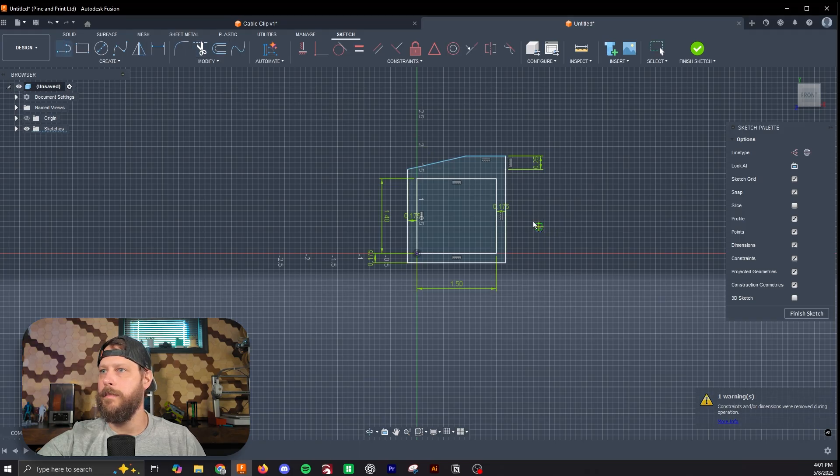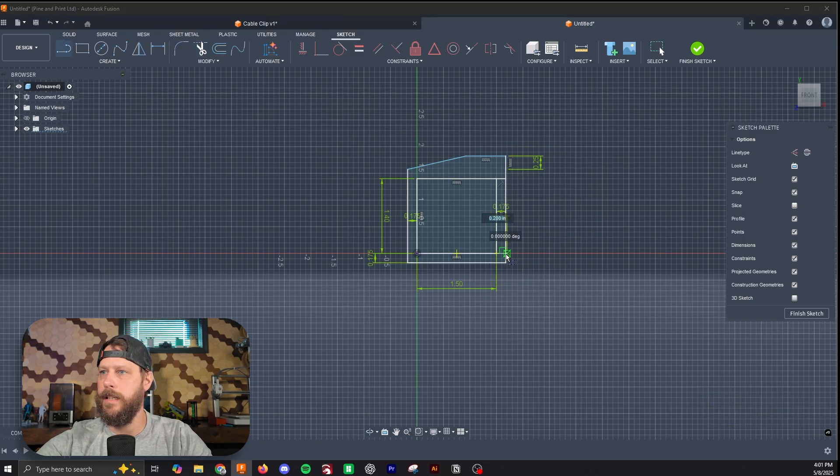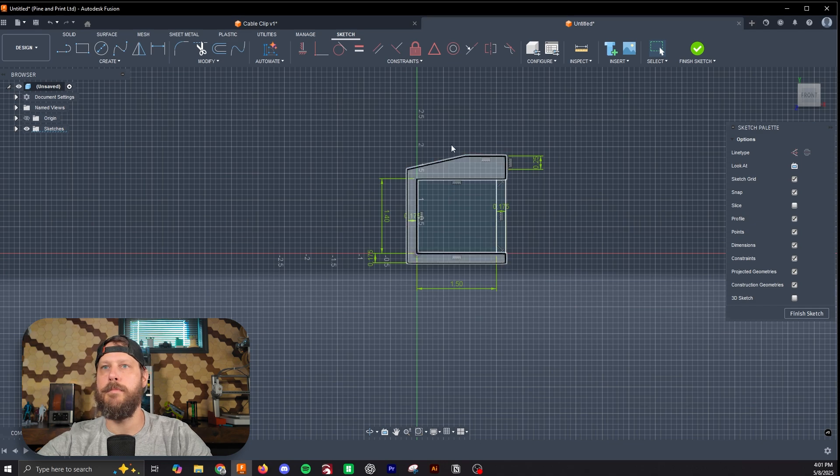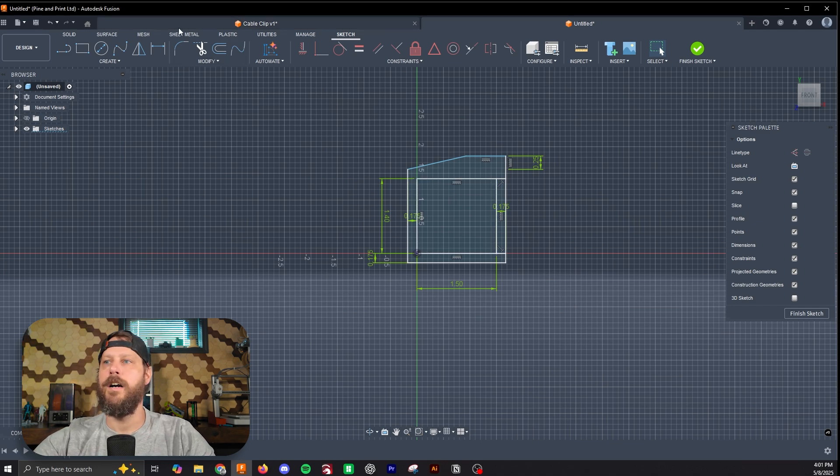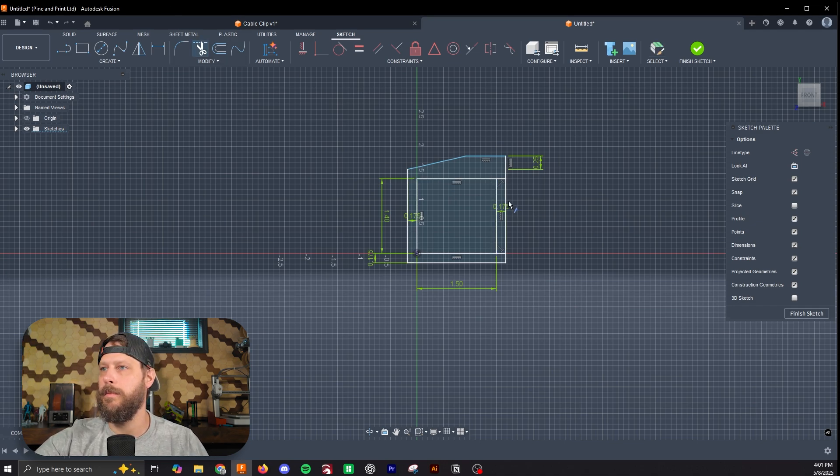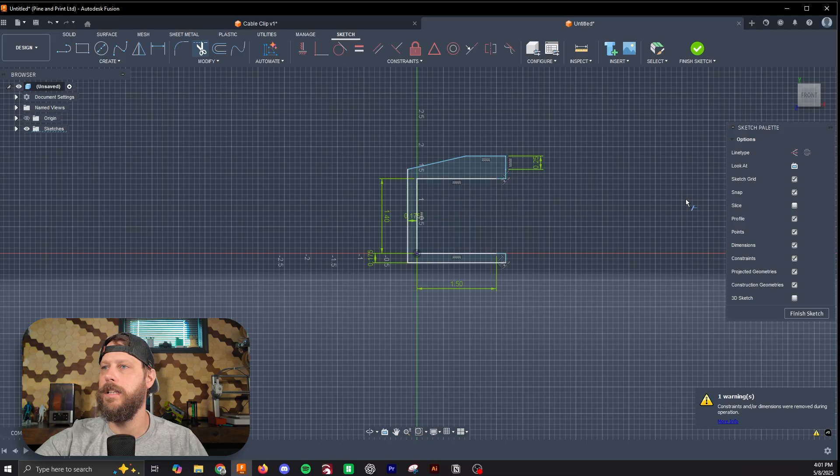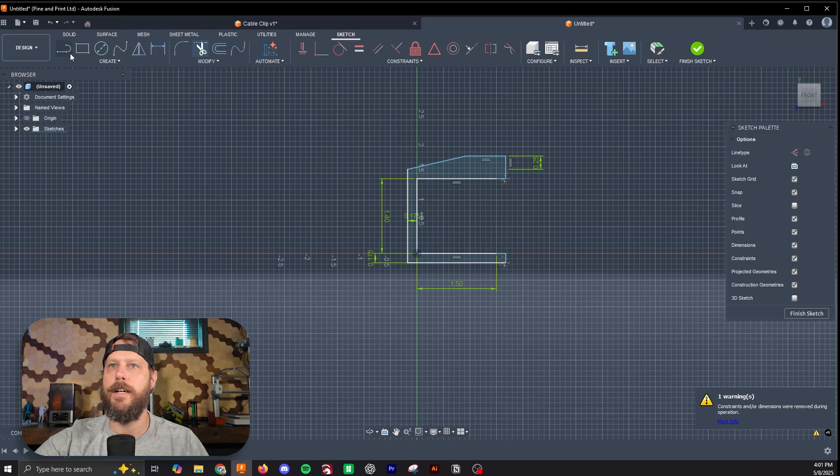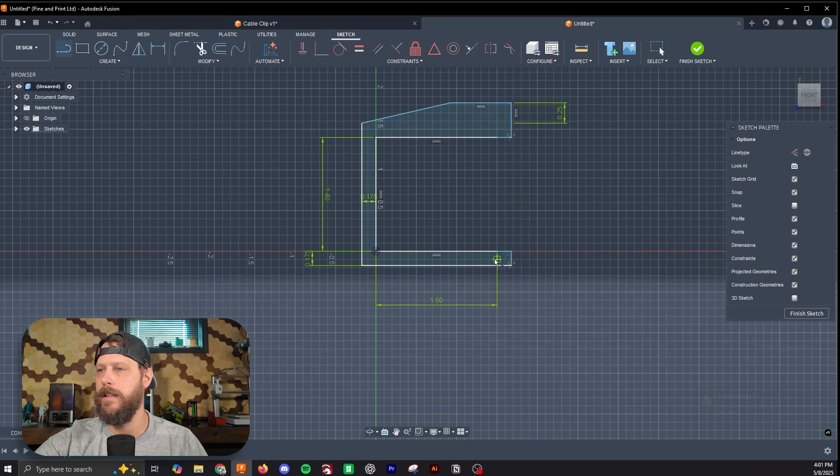We're going to do the same thing on this side, but we need some lines here that we can trim through this. I'm going to just do a line here. This will give us the mouth of our clip. So now I'm going to trim these out, and there we have the mouth.